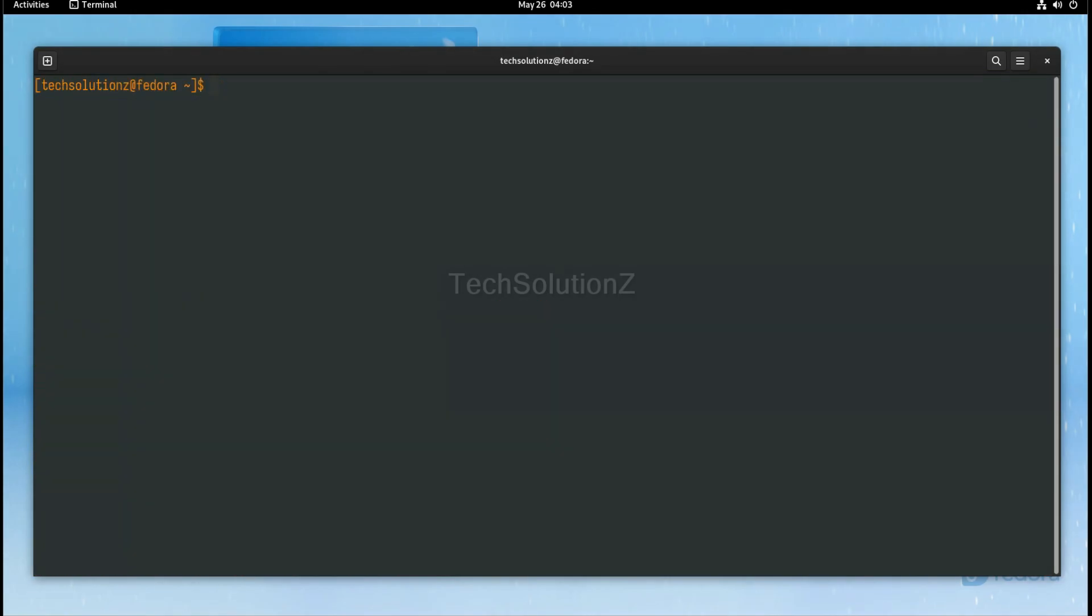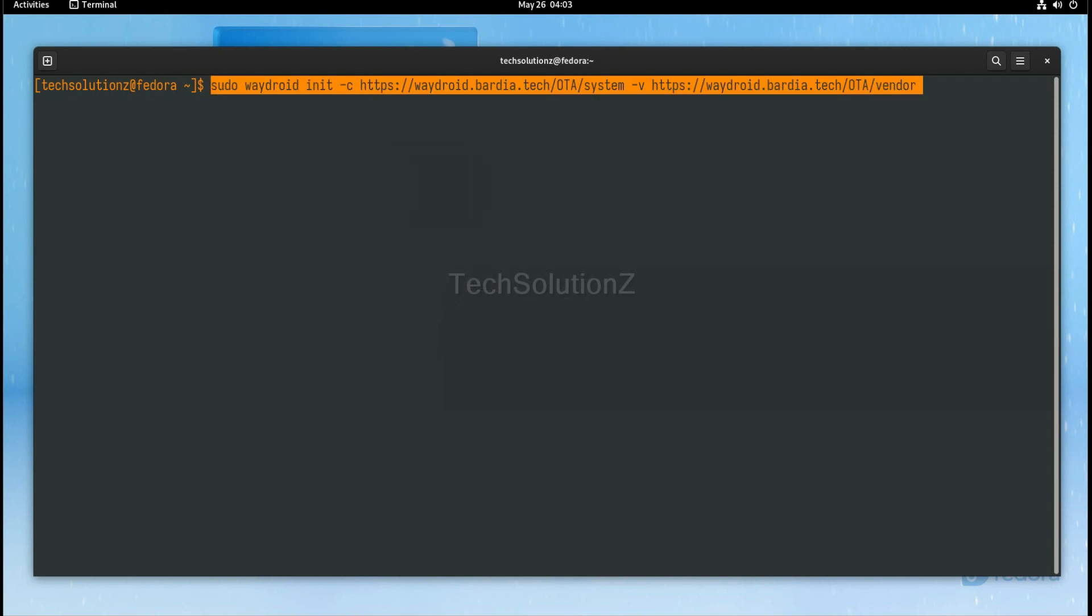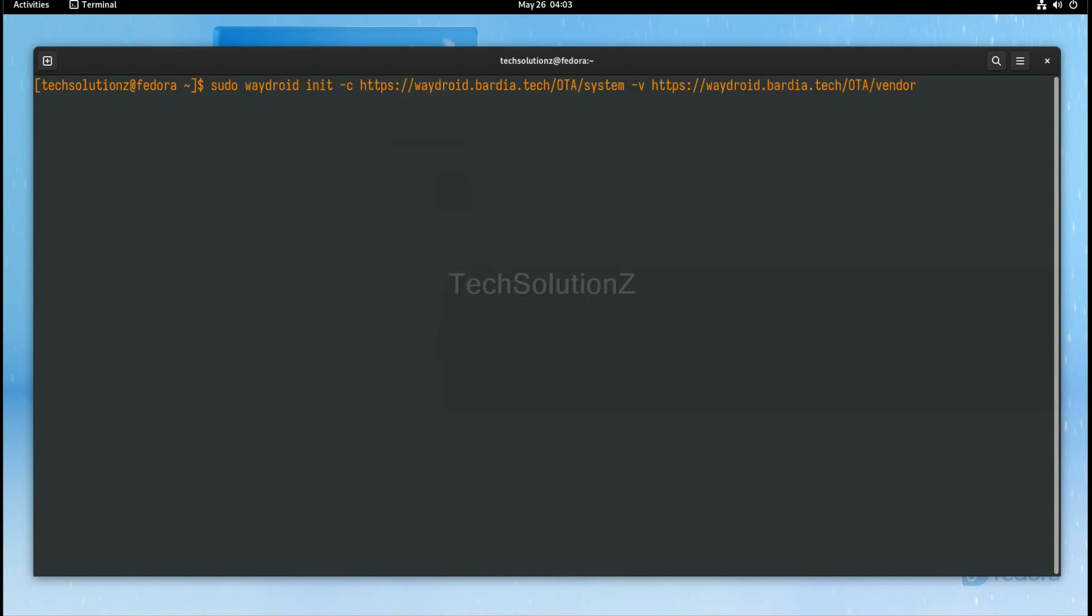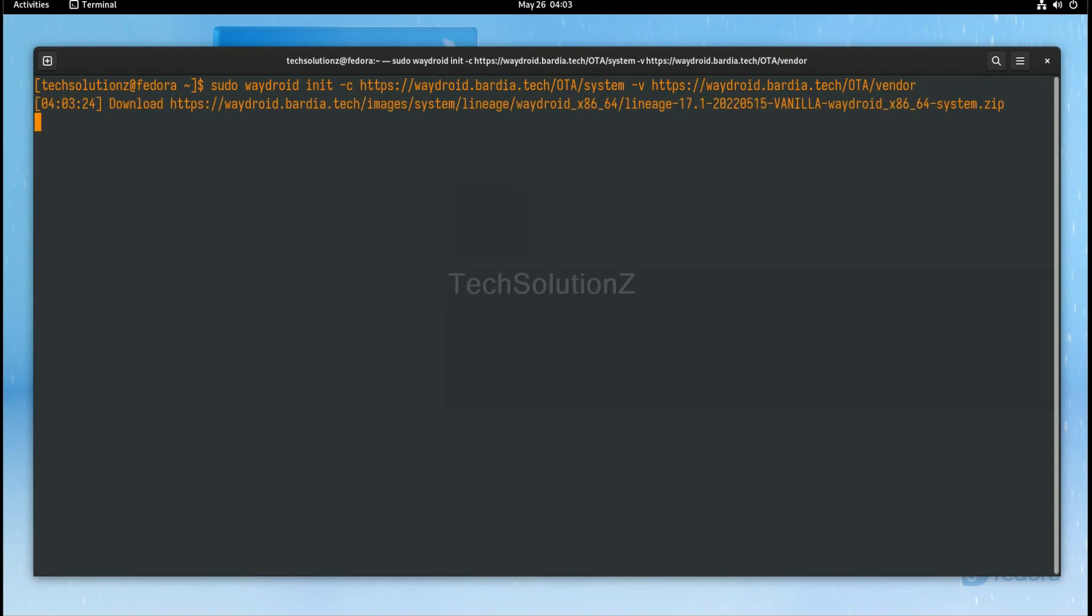Done installing Waydroid. Now it's time to initialize it. You can initialize Waydroid using the shown command. This will download the Android system and vendor images and place them in the designated directory in Fedora.